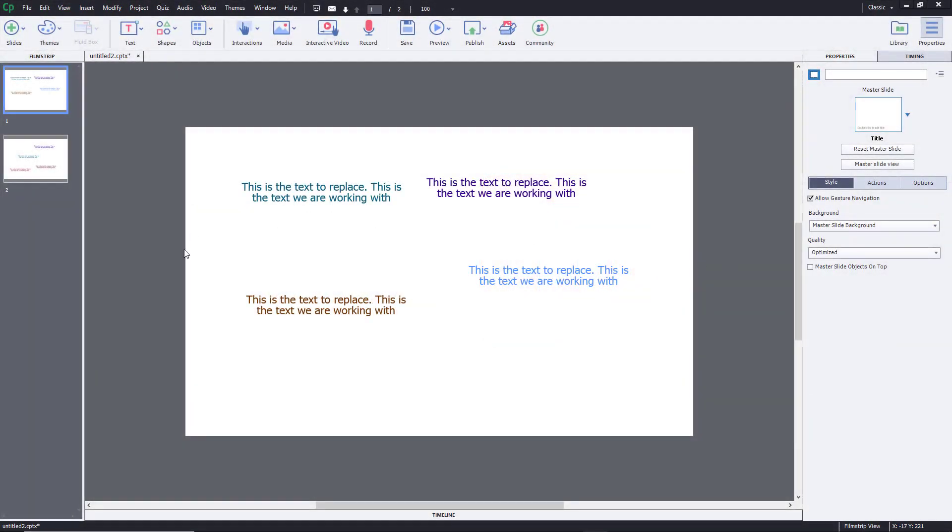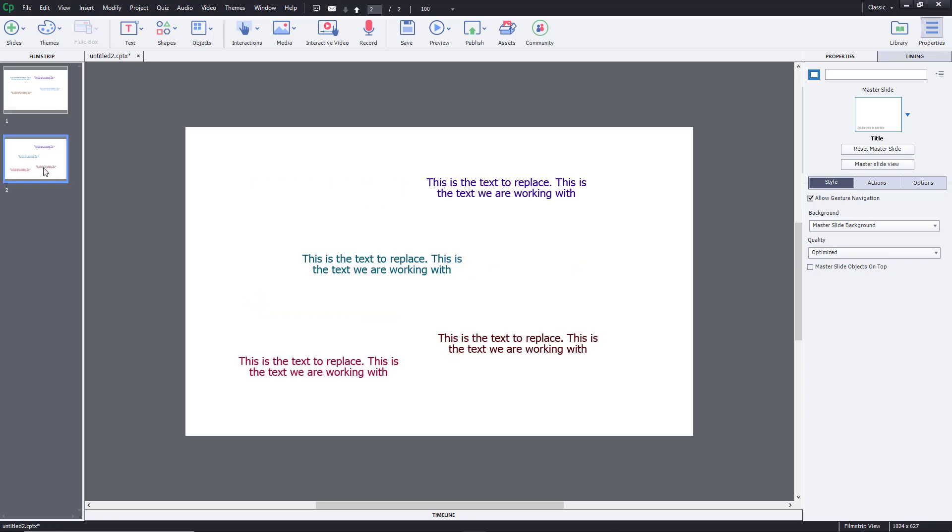Here you can see I got a bunch of text in two of the slides. Let's say I want to replace a word. For example, here it says this is the text to replace, this is the text we are working with.